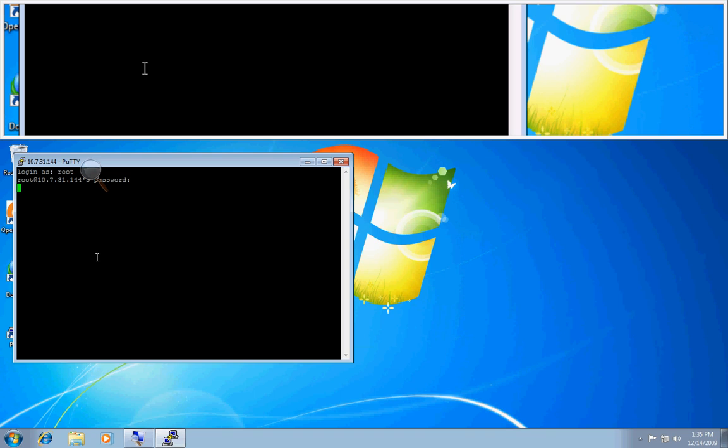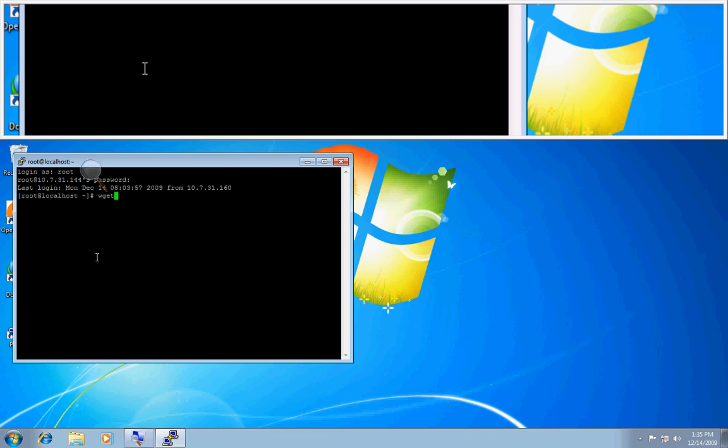And we'll then have a command prompt and we'll be running a wget command to grab the correct package for our distribution. Now, the distribution that I'm running this on is CentOS 5 on a x86 64-bit edition. So I will grab that corresponding package.